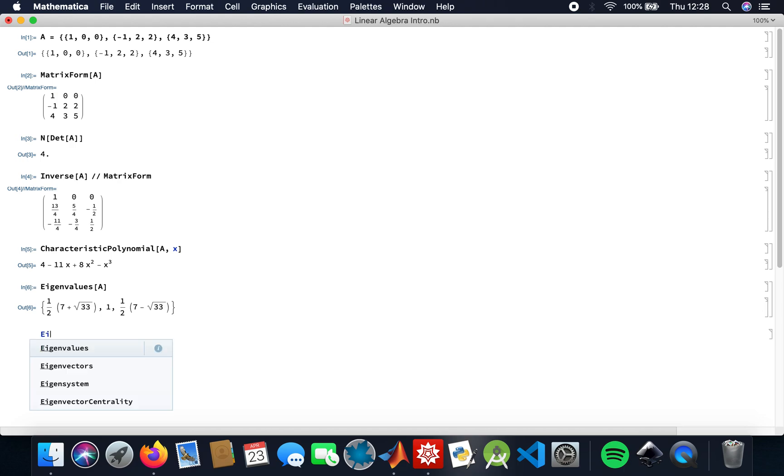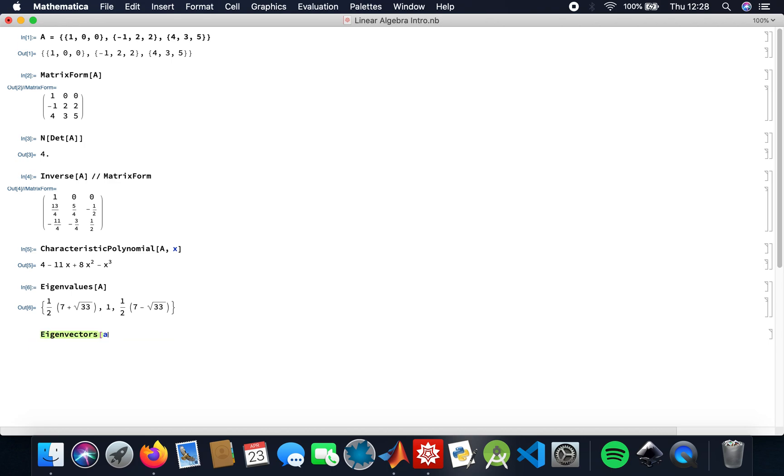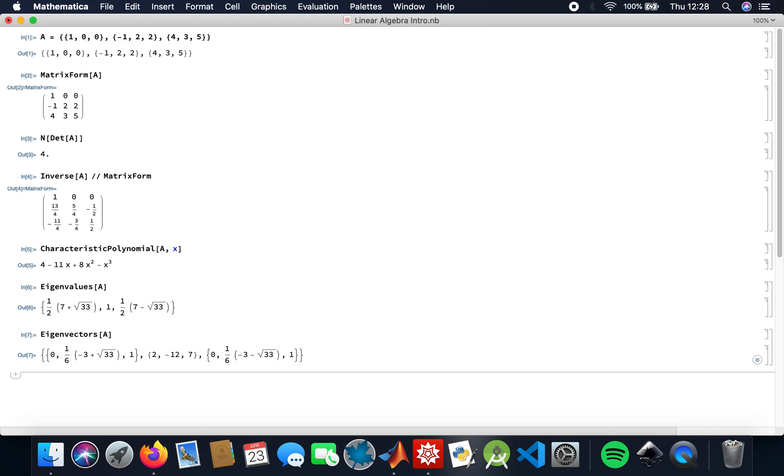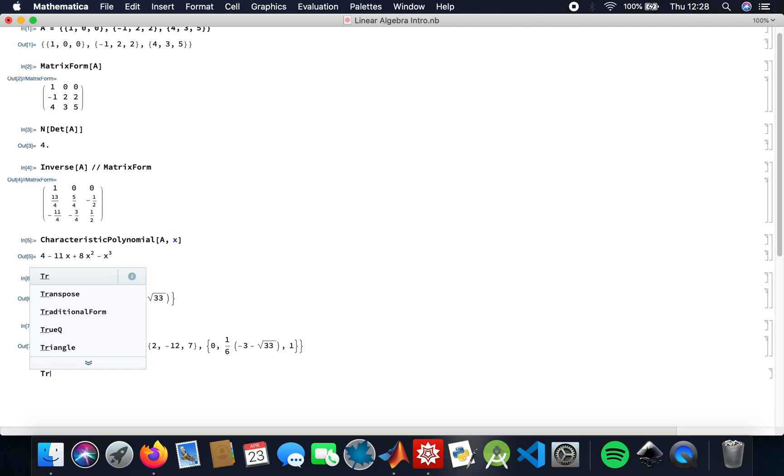And then my eigenvectors. Those are my eigenvectors. And then I need to find the trace of the matrix as well.